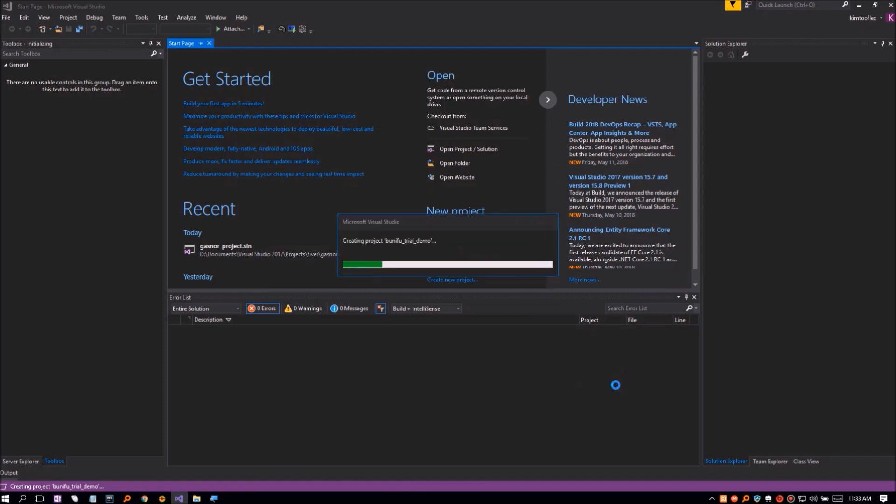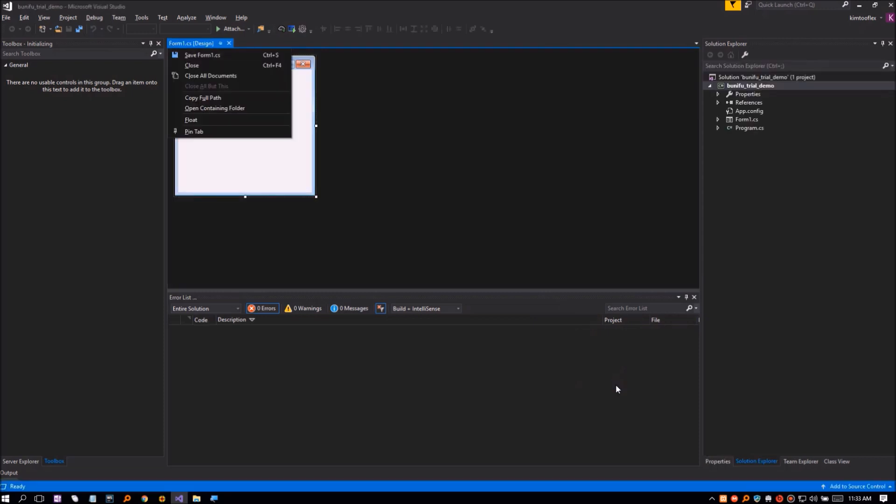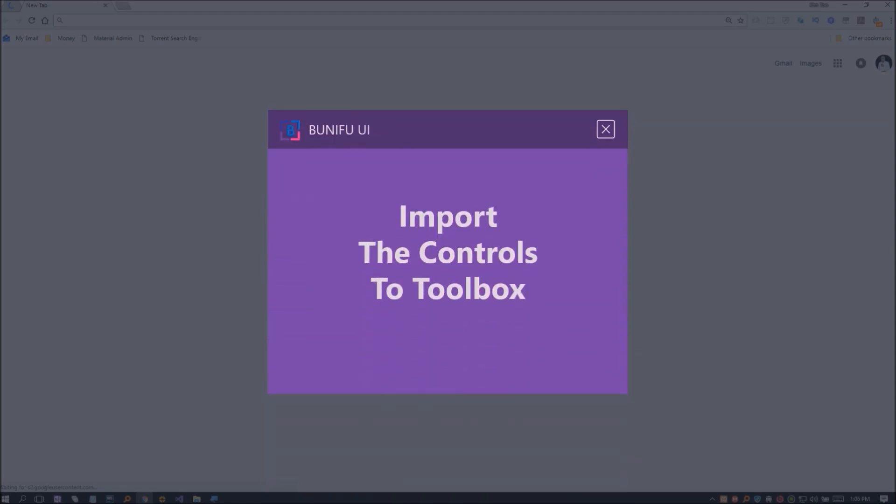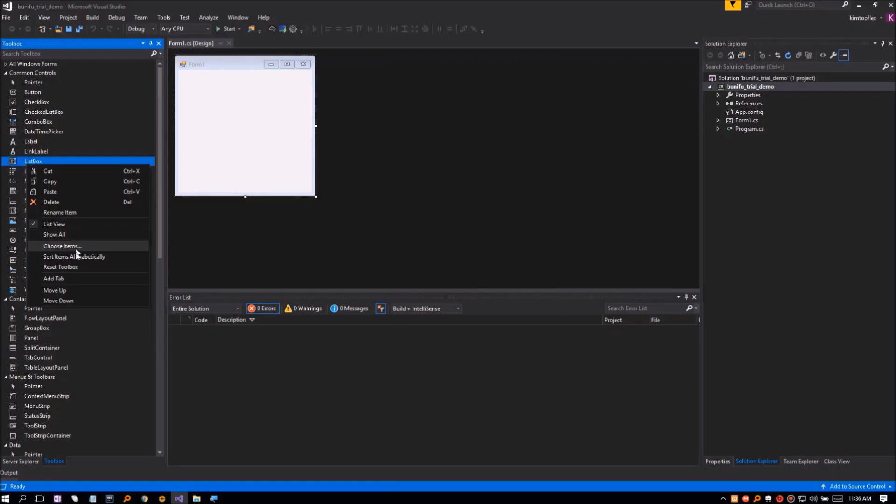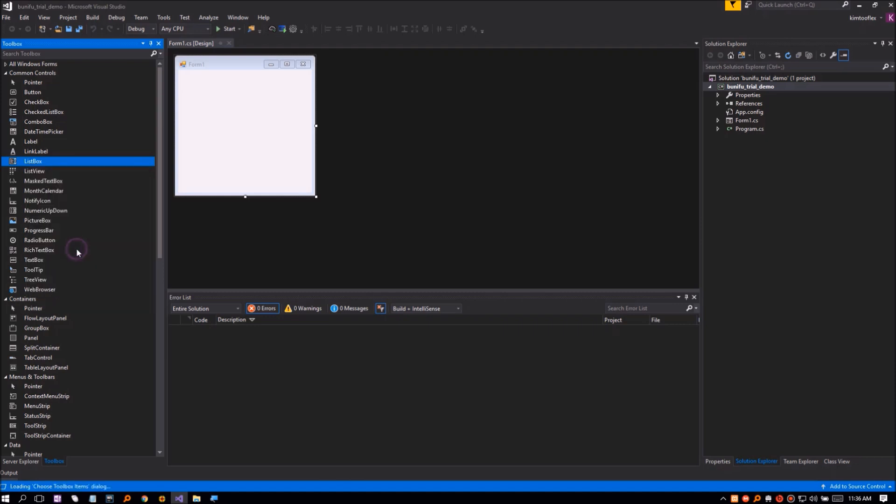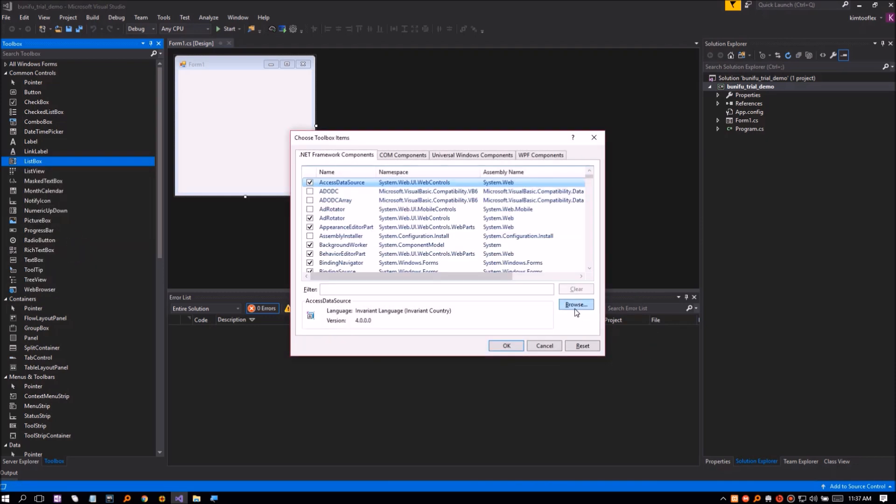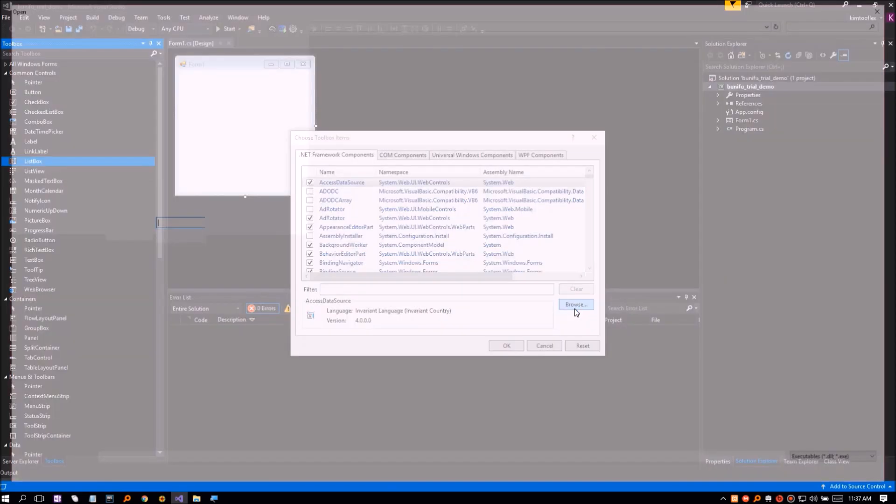Visual Studio will create a project template containing a blank form. To enter Bunifu license, we will first input the Bunifu files. Right-click on the toolbox, select Choose Items, then click Browse in the .NET Framework Components tab.